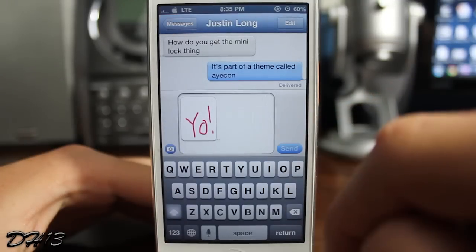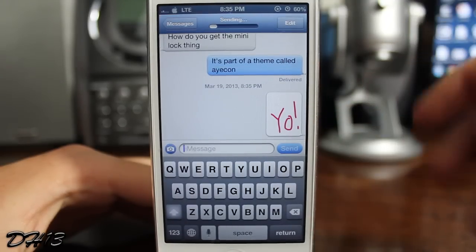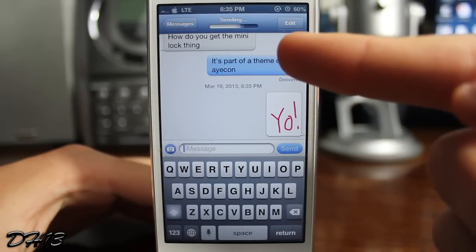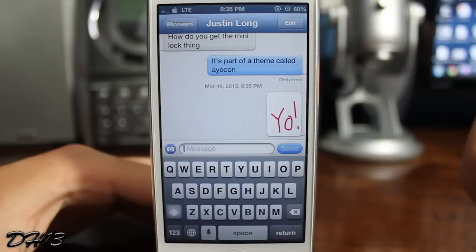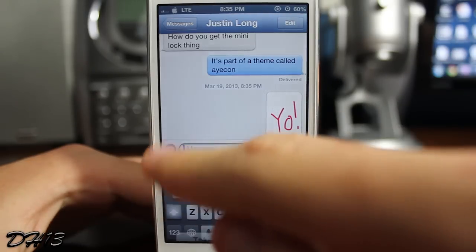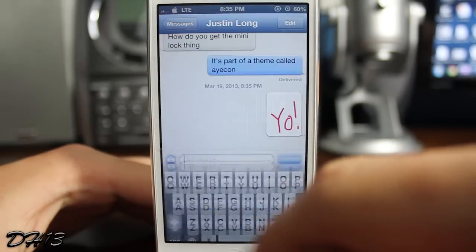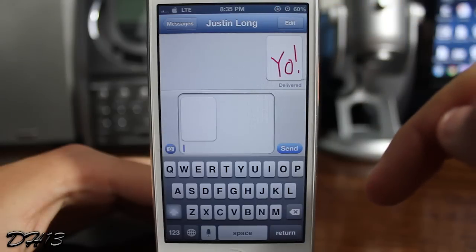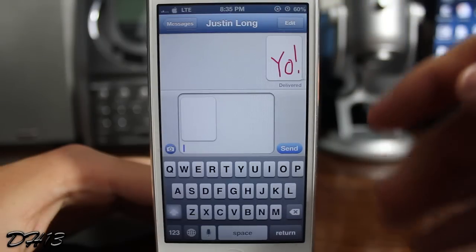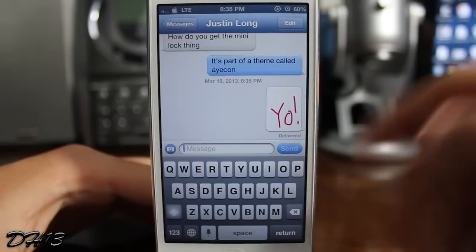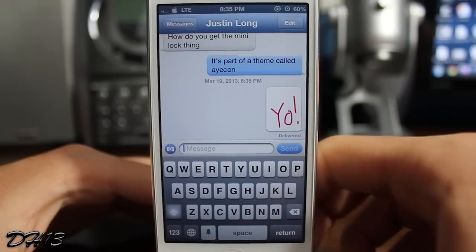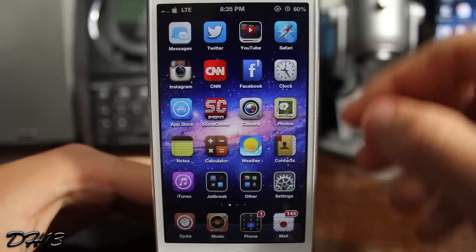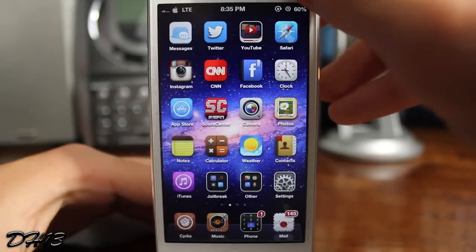As you can see, I just wrote 'yo' using Doodle Message and sent it to my friend — it just sends as a picture, which is pretty nice. It's not only a fun tweak for messing around, it can also be pretty useful. Anyways, that has been Doodle Message — I hope you all enjoyed the video.